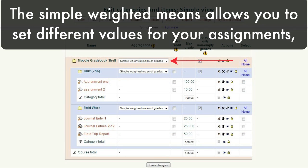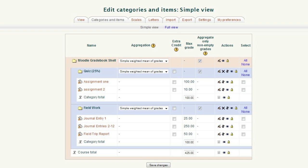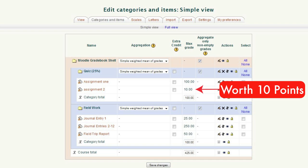The simple weighted means allows you to set different values for your assignment, and the importance of that assignment, or its weight, will be determined by the points. For example, you have two tests.